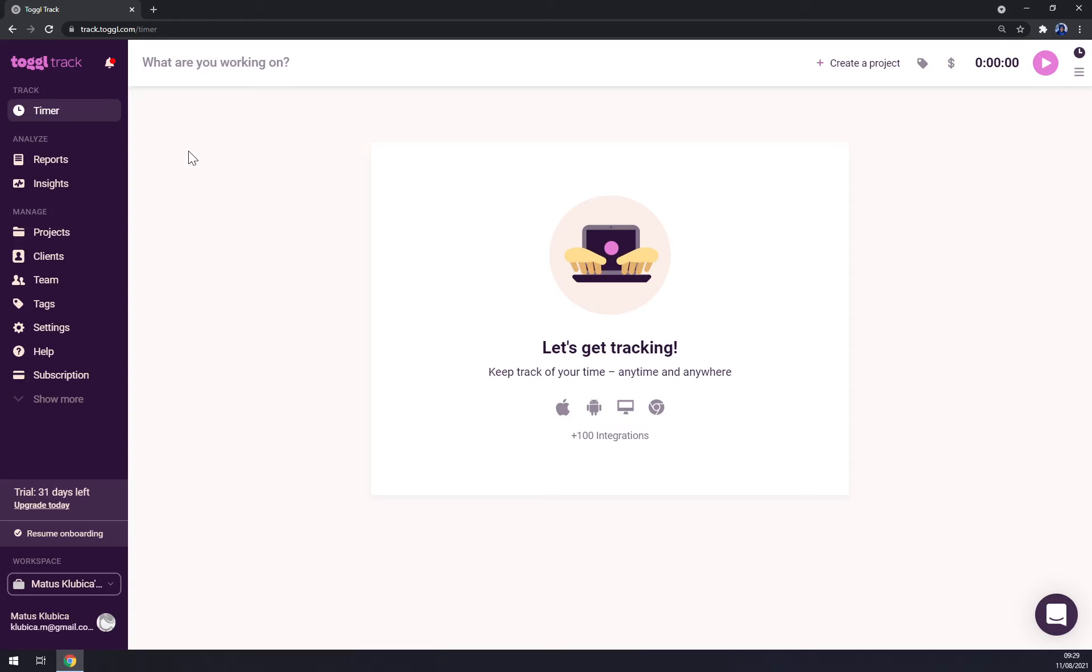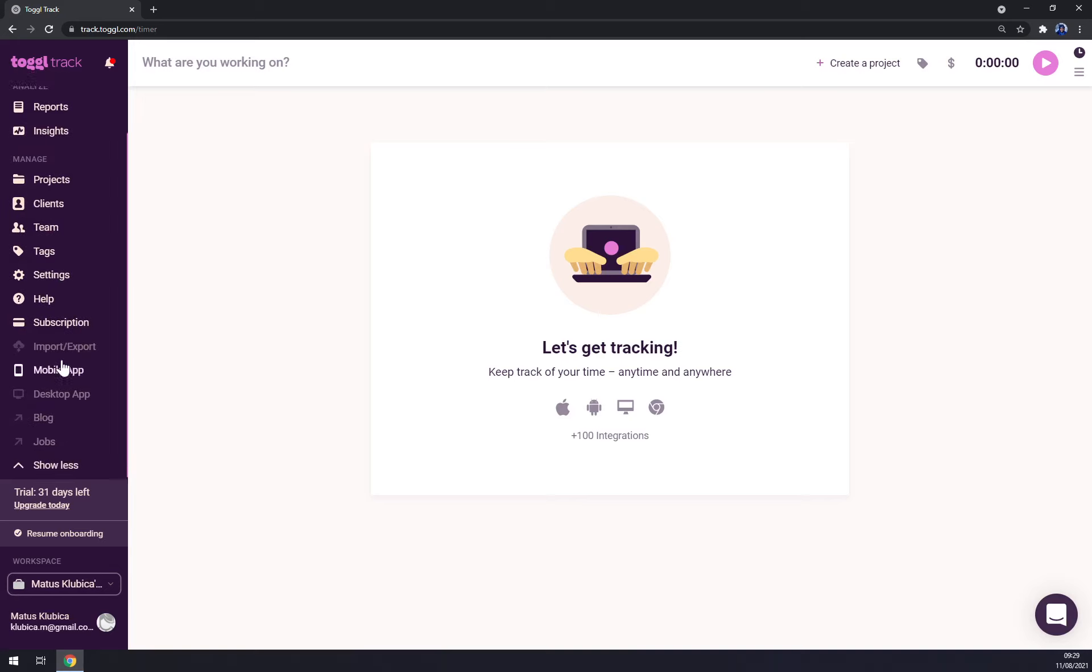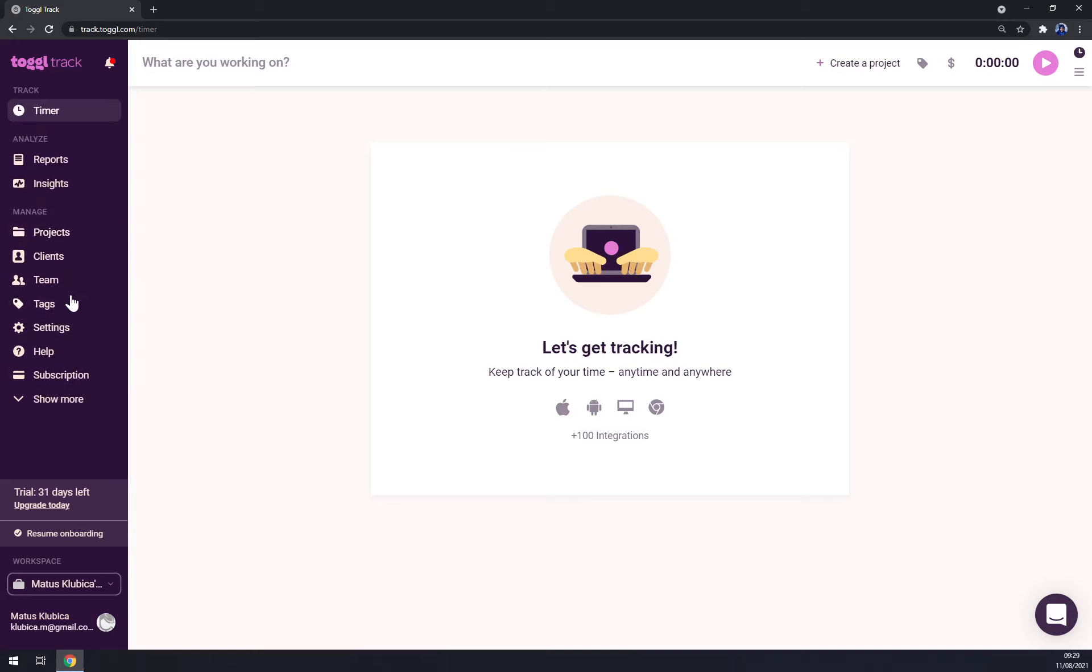Straight away, as you can see, this is our workspace. On the left side there's a bar—on the left side we have timer, reports, insights, projects, clients, team, stack, settings, subscription, and so on.